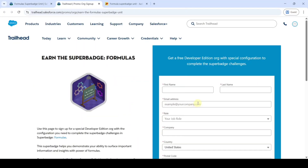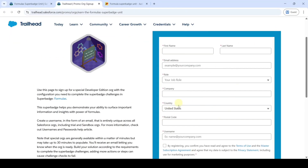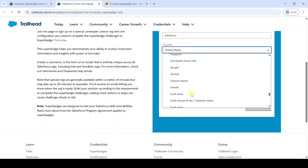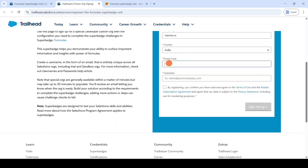Click on this link. Here is the form — we need to fill in all the details. First of all, enter your first name; I am entering it as 'Education', and then last name. After that, enter your own email address. Then select the role as 'Developer' and type the company name as your college name or 'Salesforce' — anything is fine. Select the country and type your postal code.